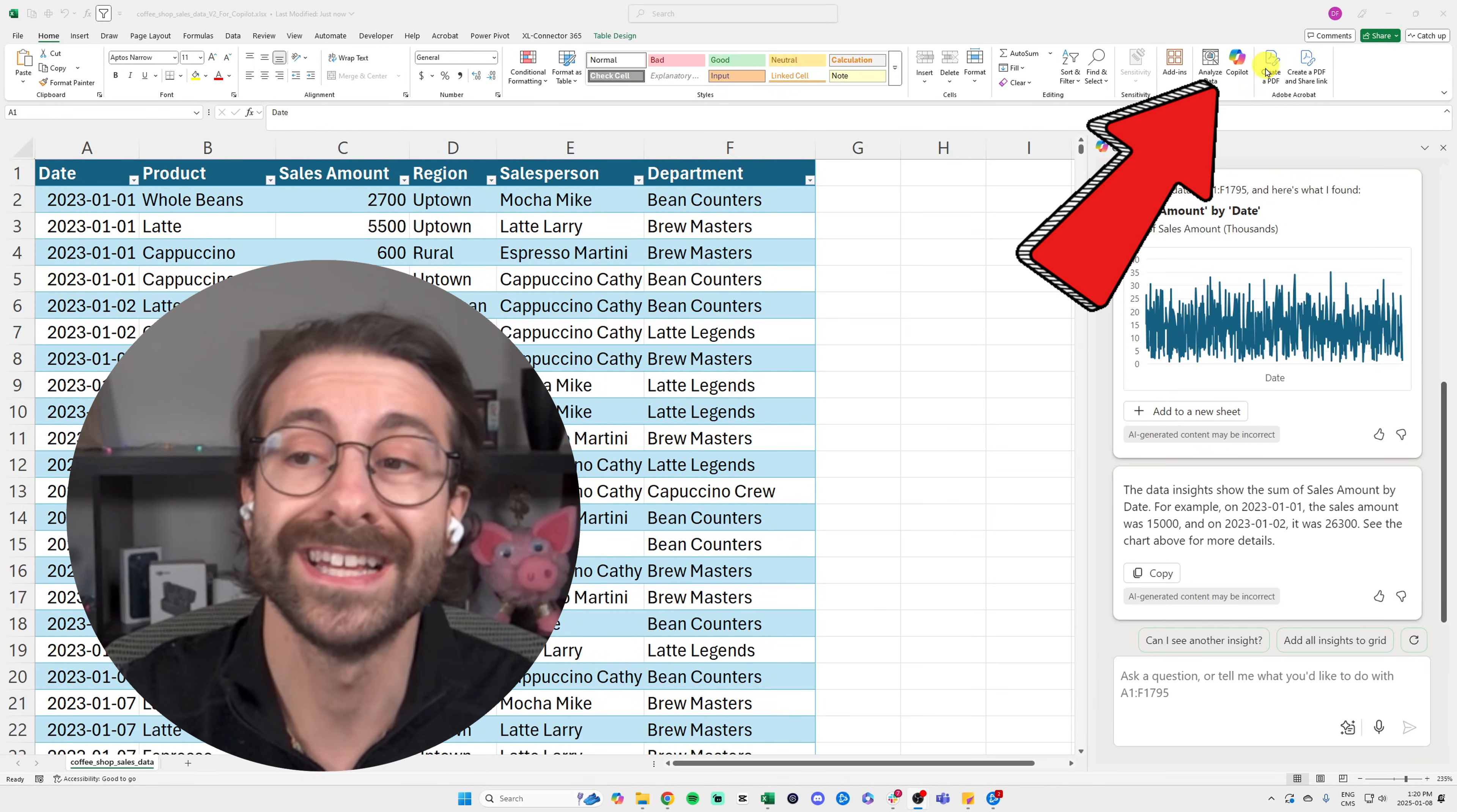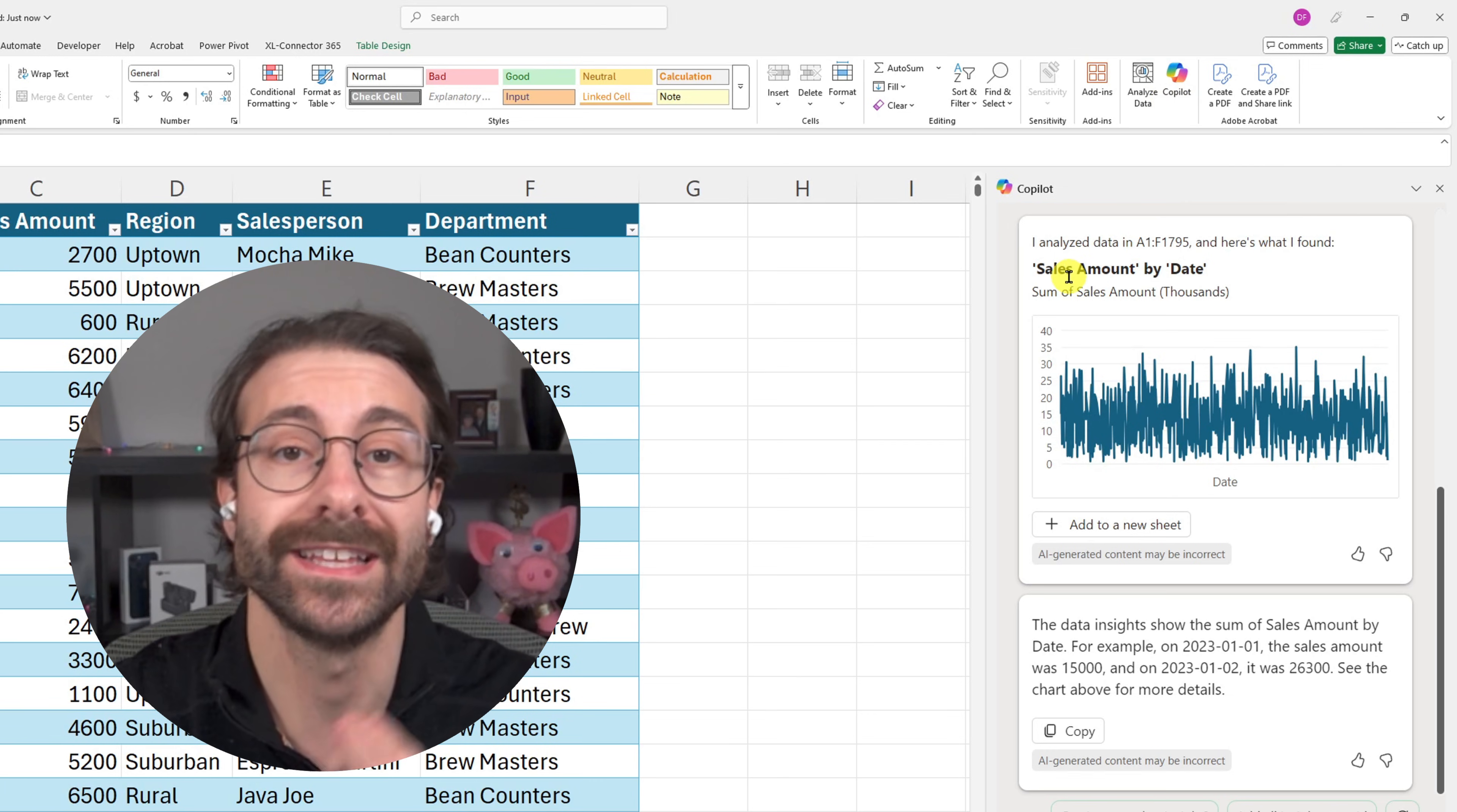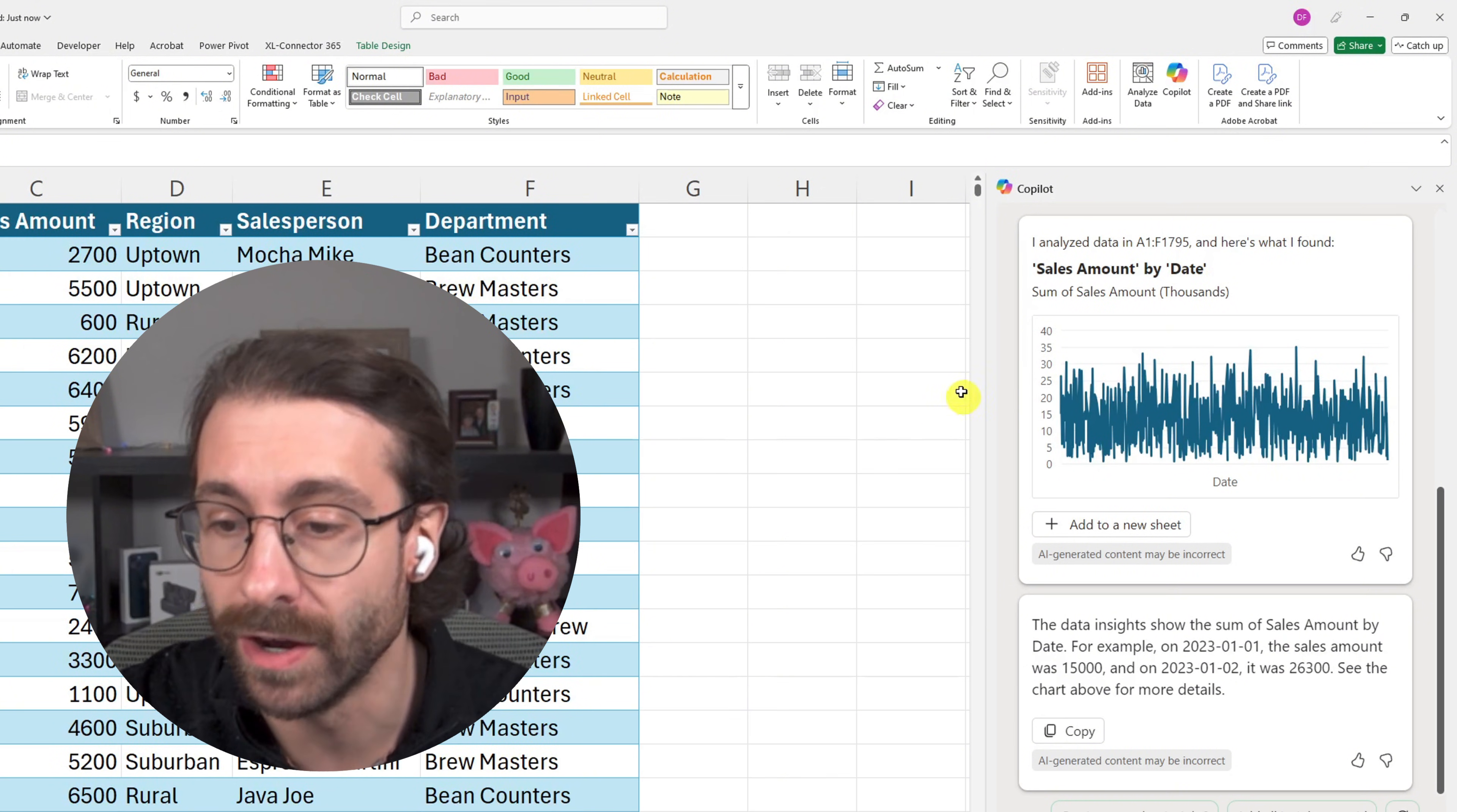You might be wondering where this button is in Copilot in Excel. You need to activate and install Copilot in Excel, and I'm going to show you how in this video.